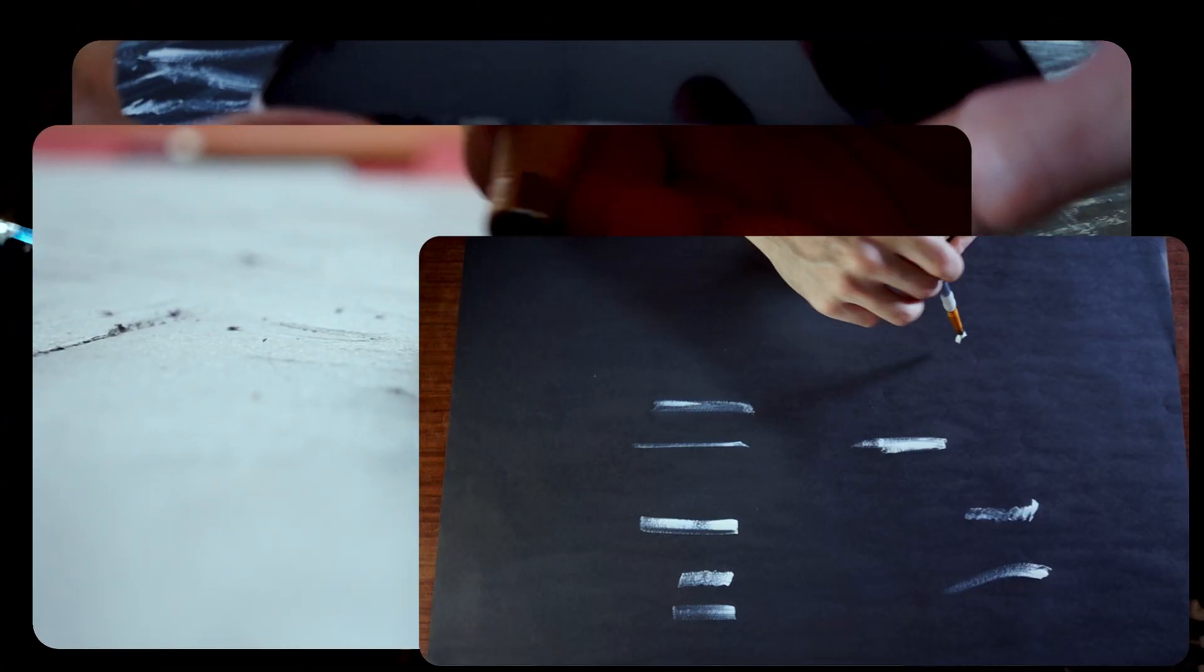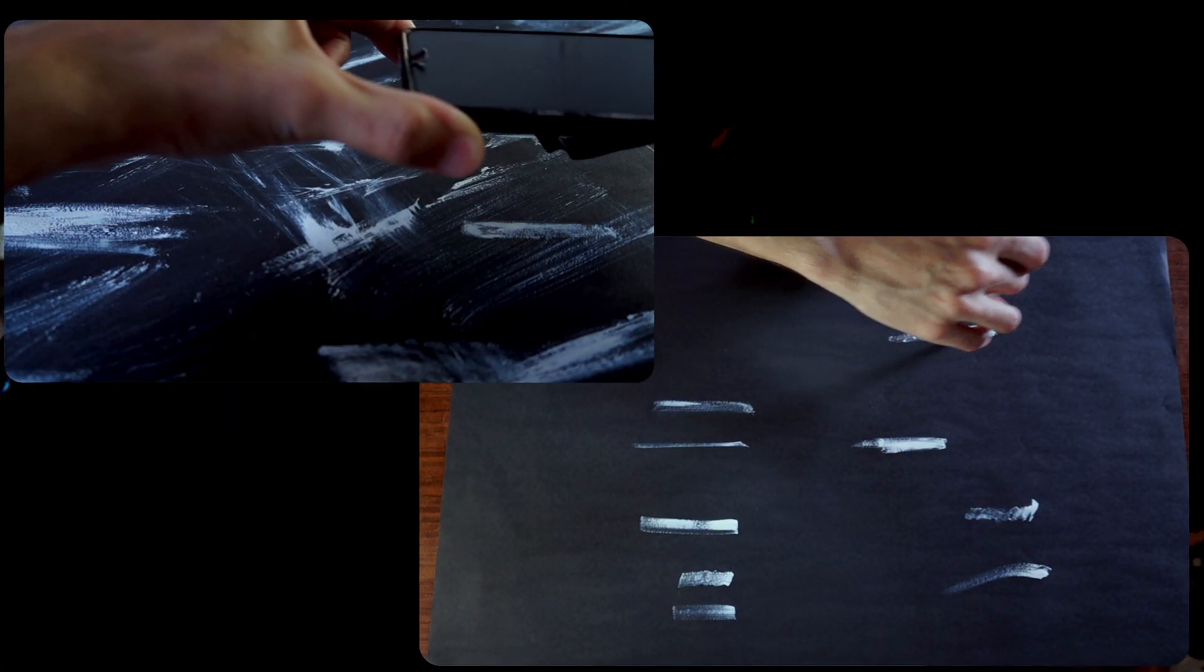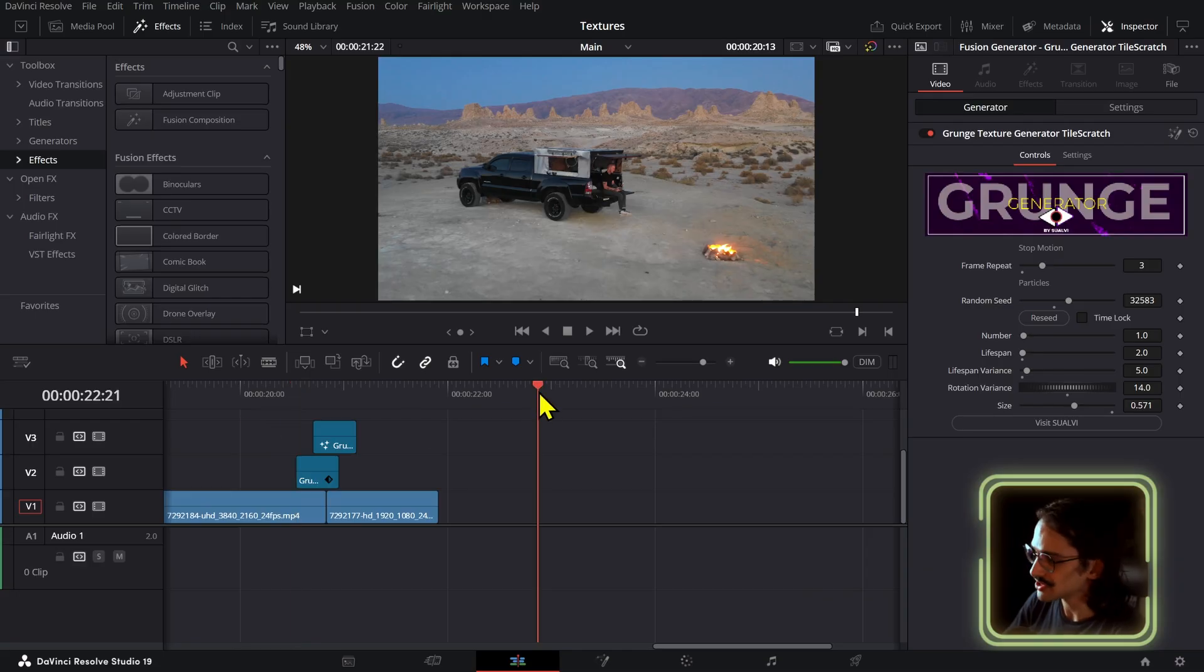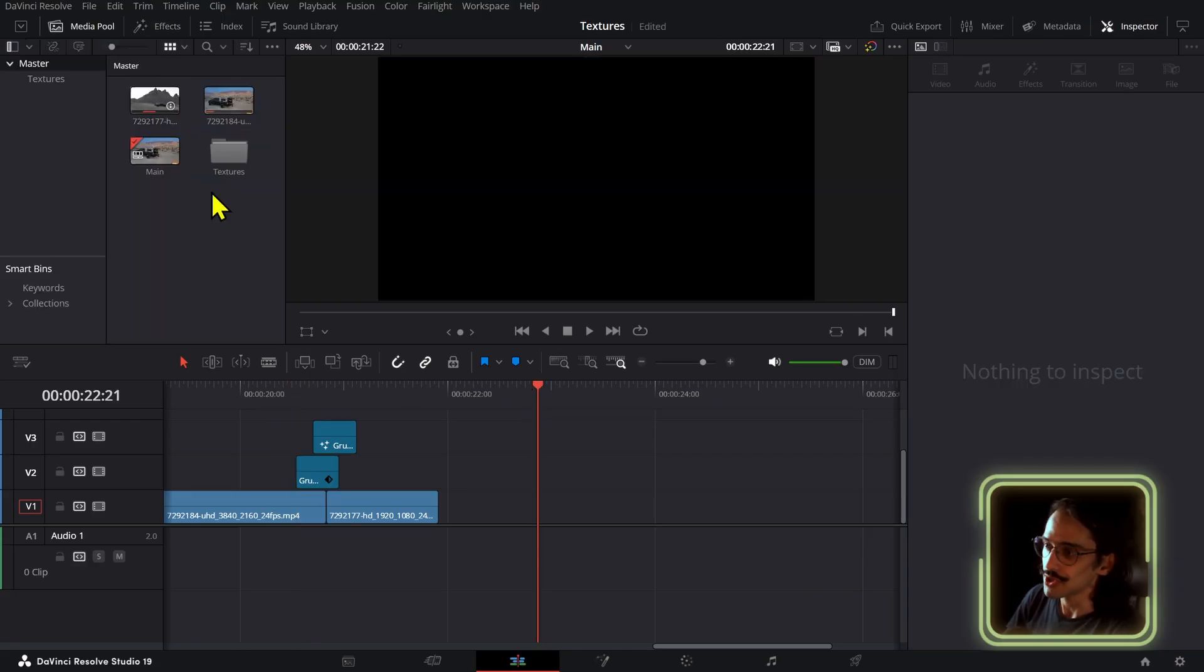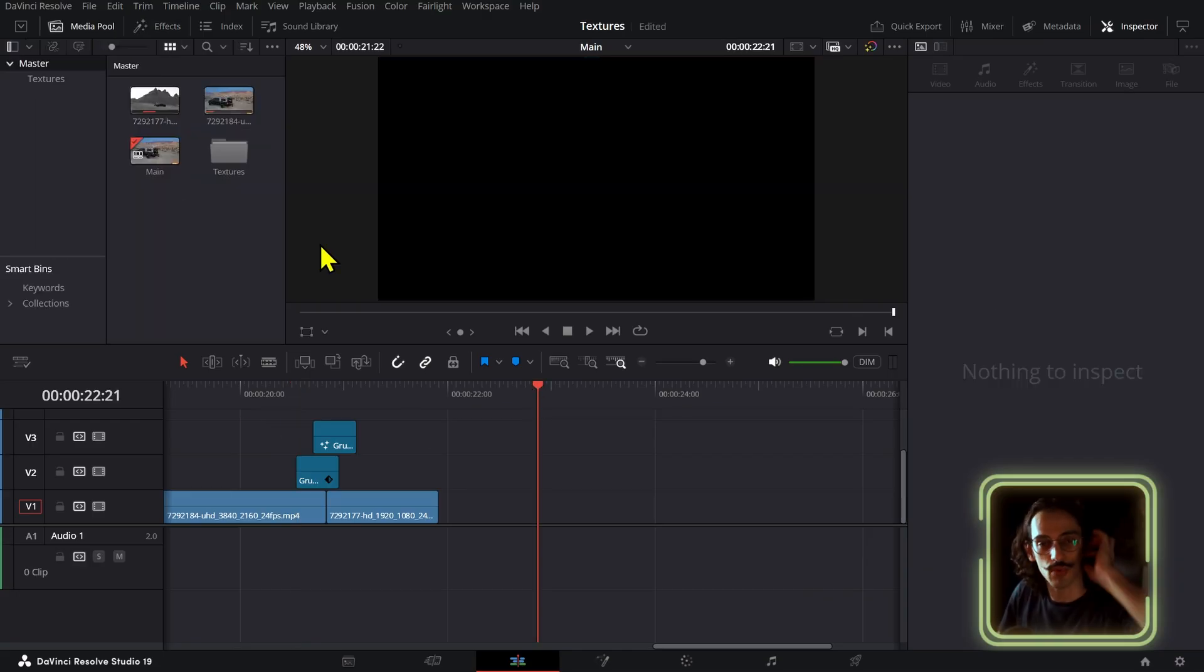So you can pretty much use anything. Let me show you what the process is. First of all, the first step is to create your textures, so use whichever medium you want to do this. After you have created all your textures, jump into DaVinci and let me show you the basic method that you would probably use.